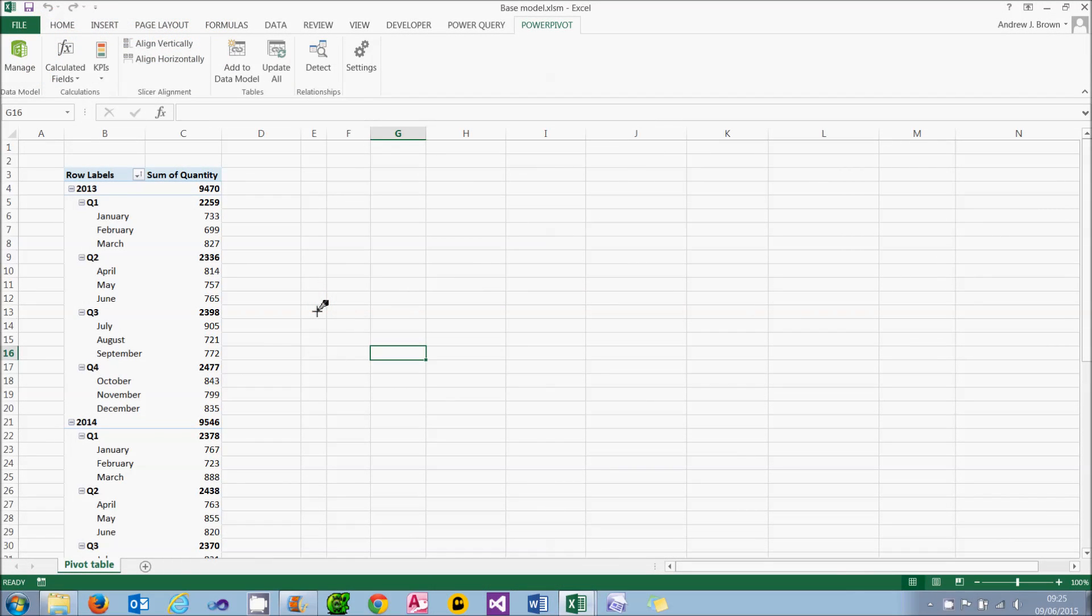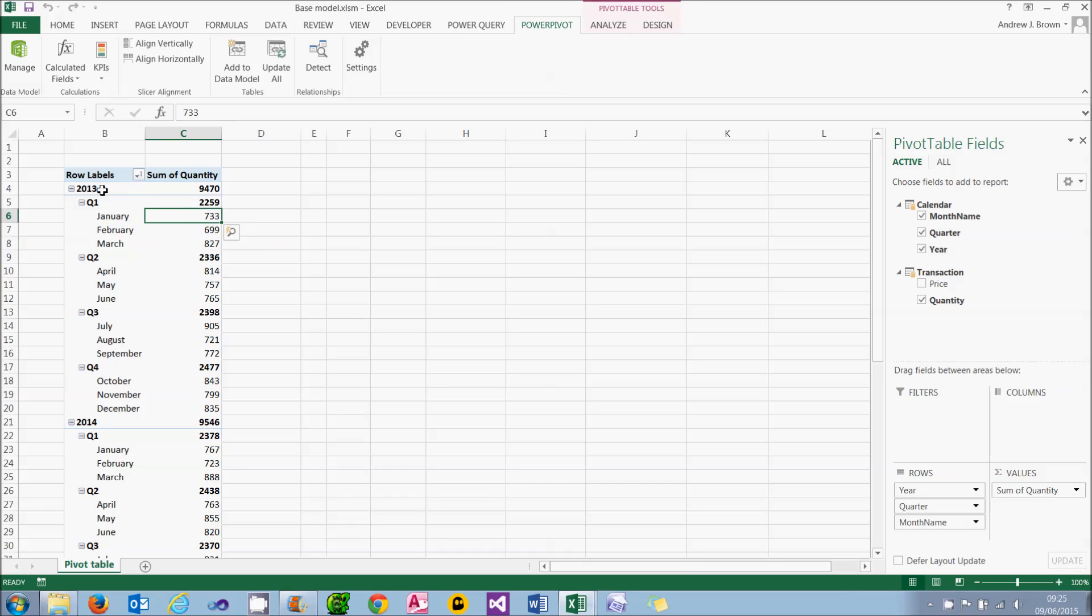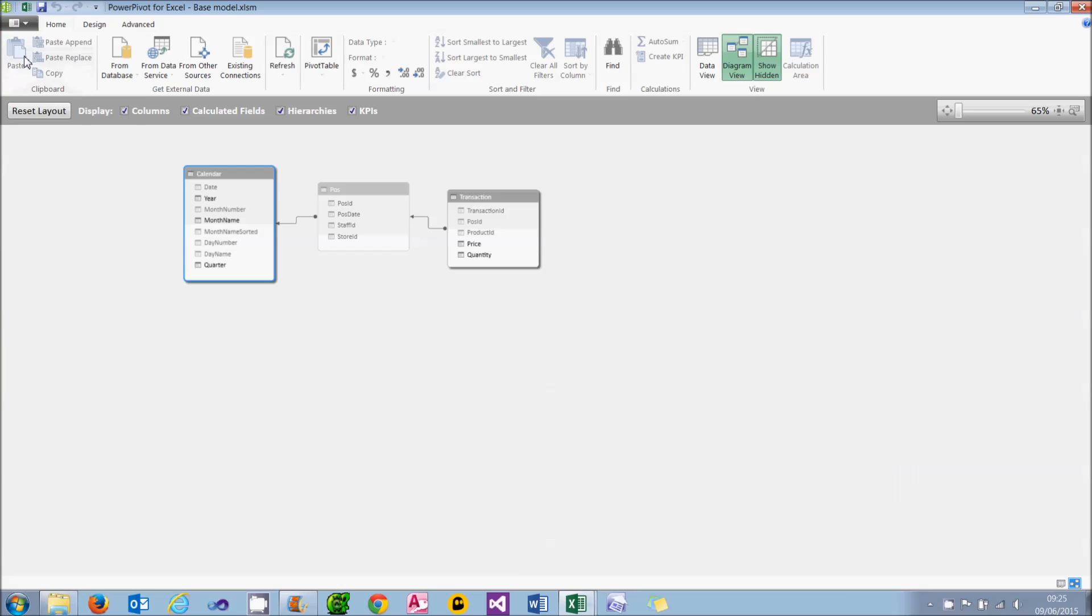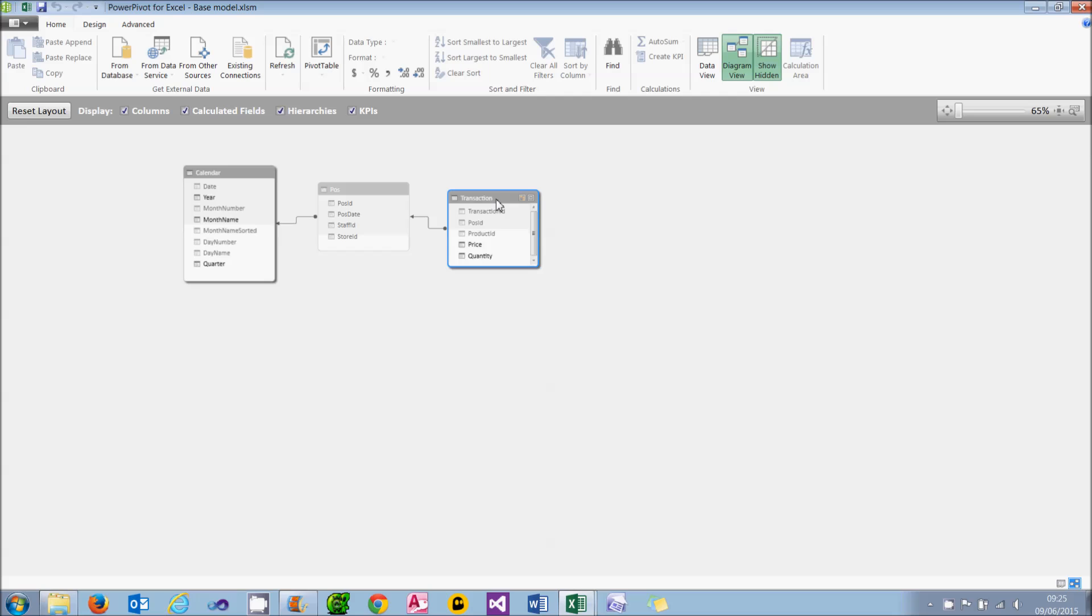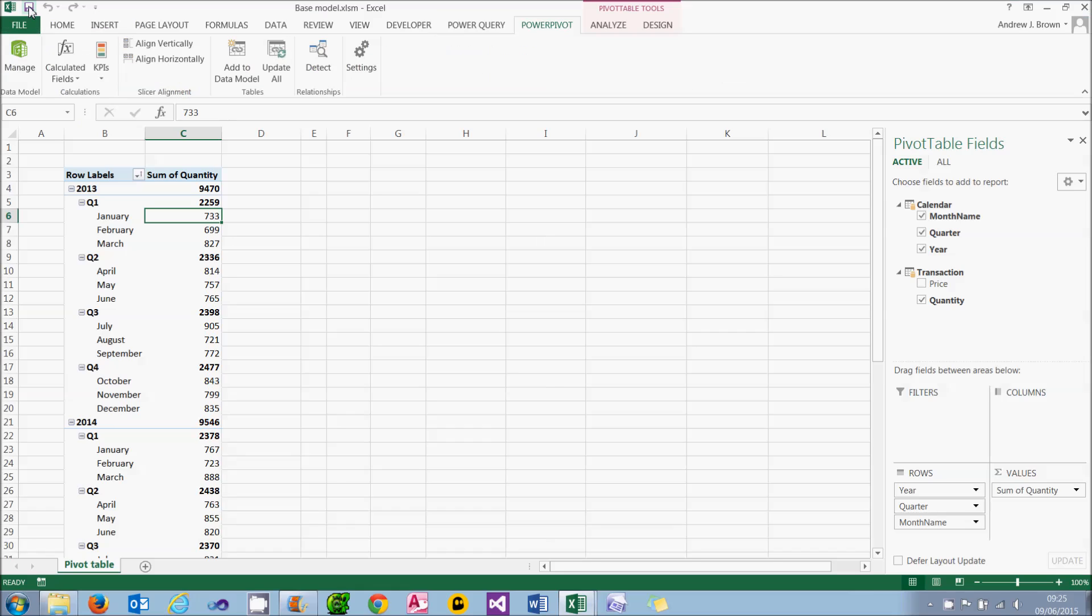If you've been following the tutorials in this series to date you're probably getting a bit sick of creating data models so I thought we'd do a simple version of this pivot table. We'll just have the total sales by year, quarter and month. The tables you'll need in your data model are just the calendar table, the POS table and the transaction table, and I've hidden the POS table so it doesn't clutter things up.